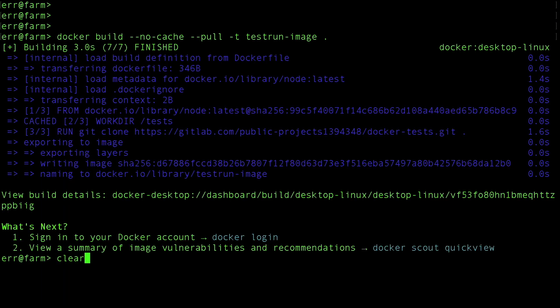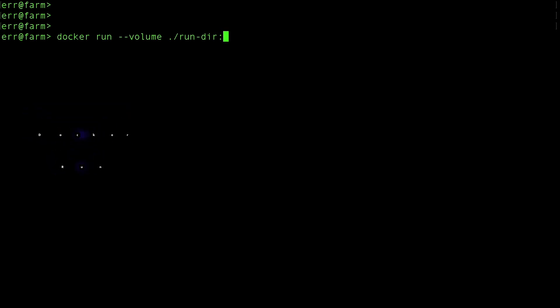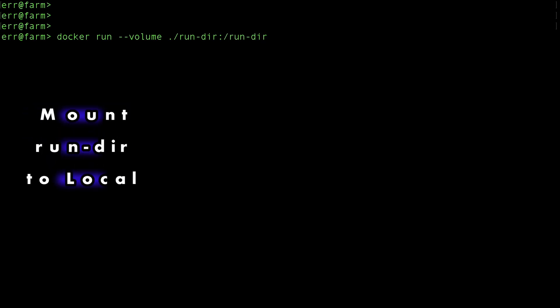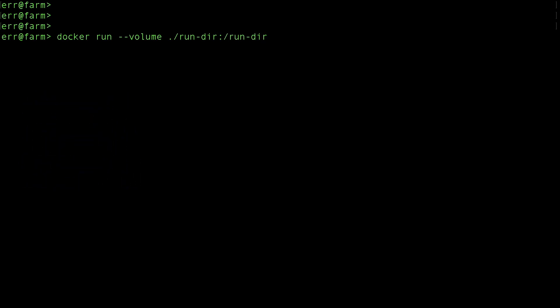Our image built successfully, now we're ready to run the container. We'll use the volume parameter to mount the run directory to our local machine. This lets us view logs and reports, and any other files we might need to see after the run.